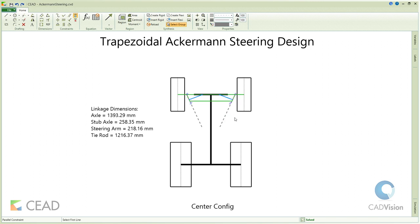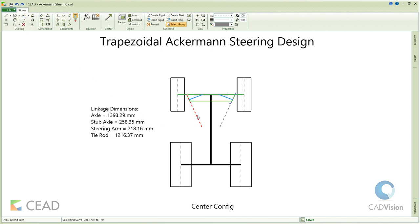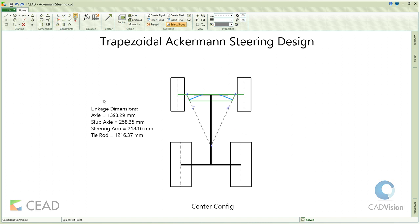For this, we extend these two lines till their intersection. Then we create a coincident constraint between the end of one line and the middle of the rear axle.